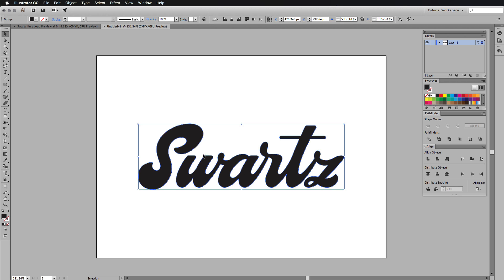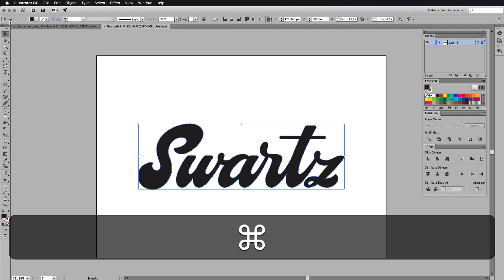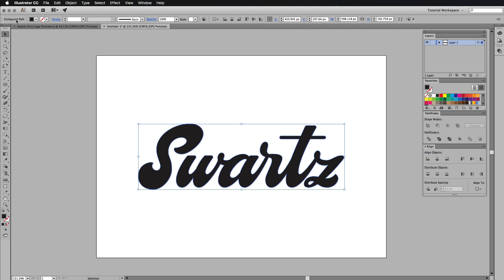That is because I want Illustrator to think this is just one continuous path for this process. You can see up here that it's actually a group just now, but if I press command eight, you can see it turns into a compound path, which is exactly what we want.